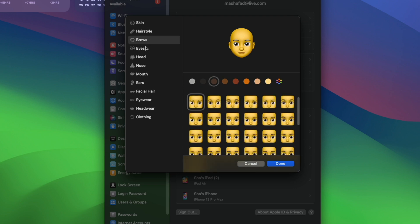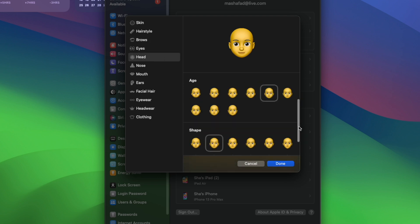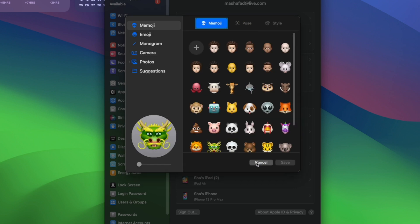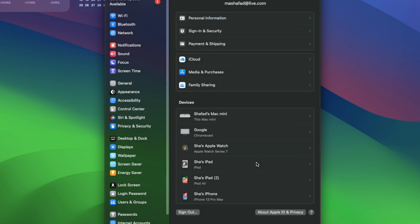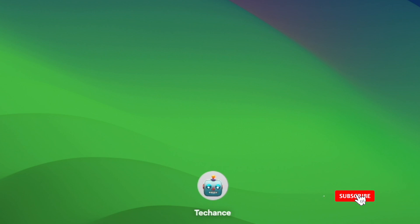So thank you for watching this video. That's how you enable animated Memojis for your profile picture on macOS Sonoma. If you like the video, give it a thumbs up. If you have any questions, please drop a comment below, and if you'd like to see more videos like this, please subscribe to my channel.